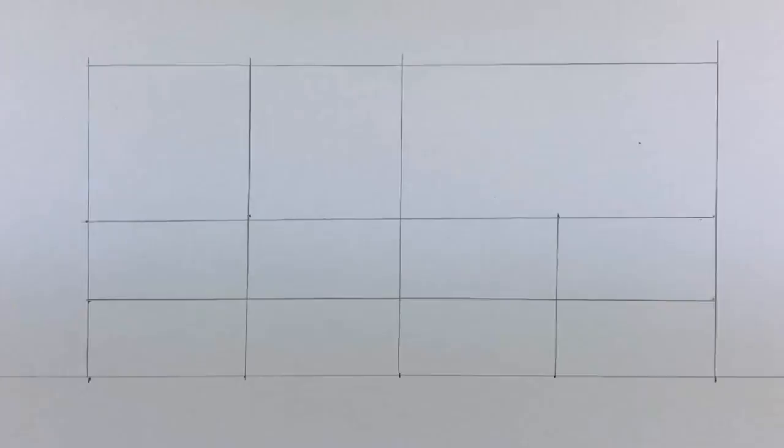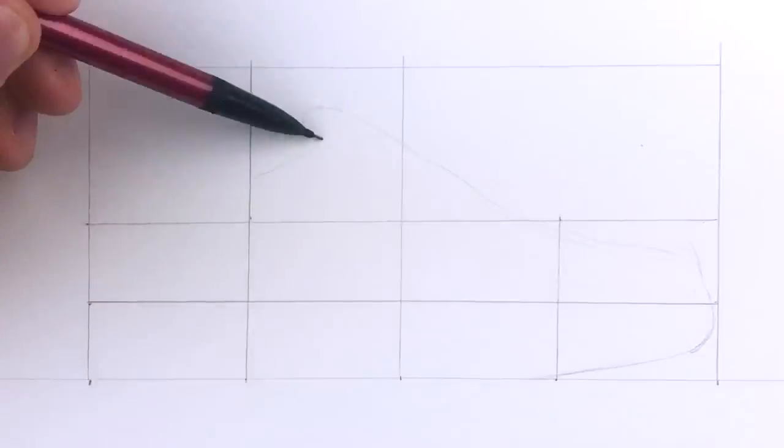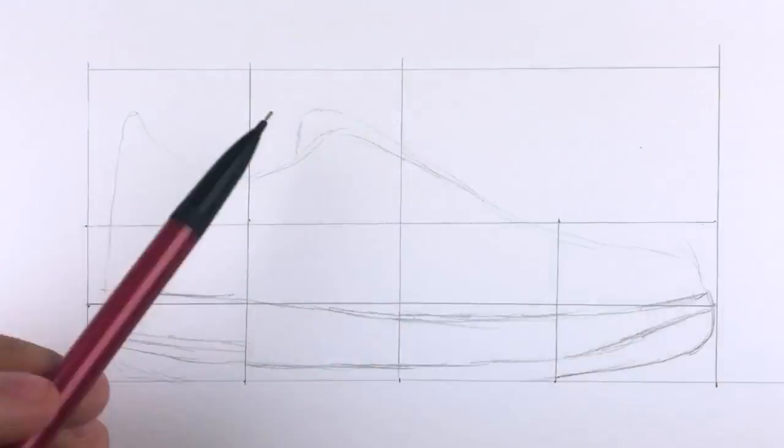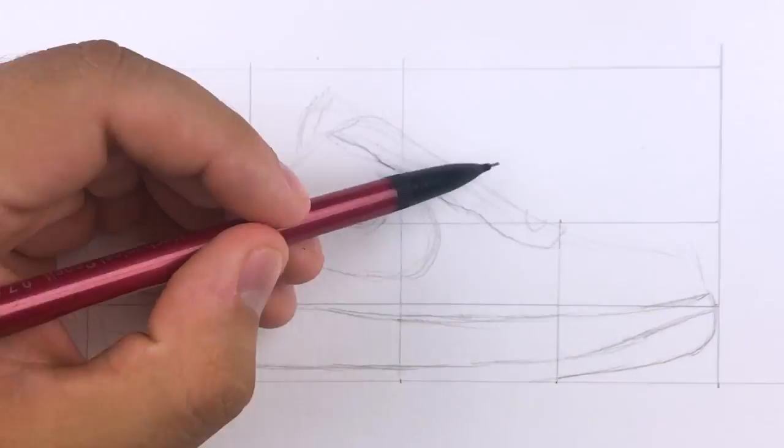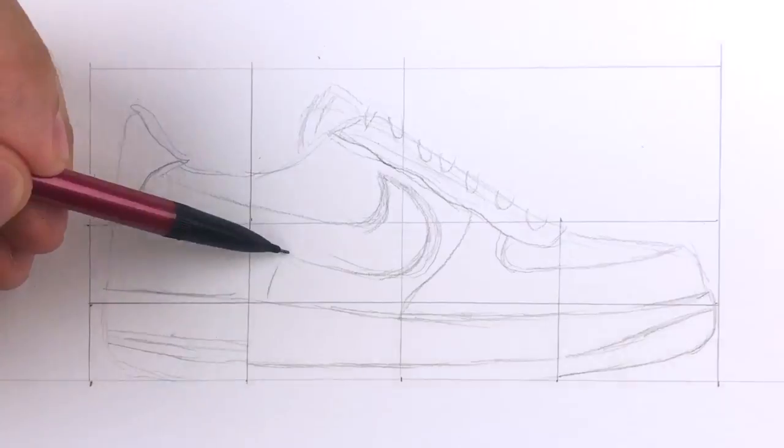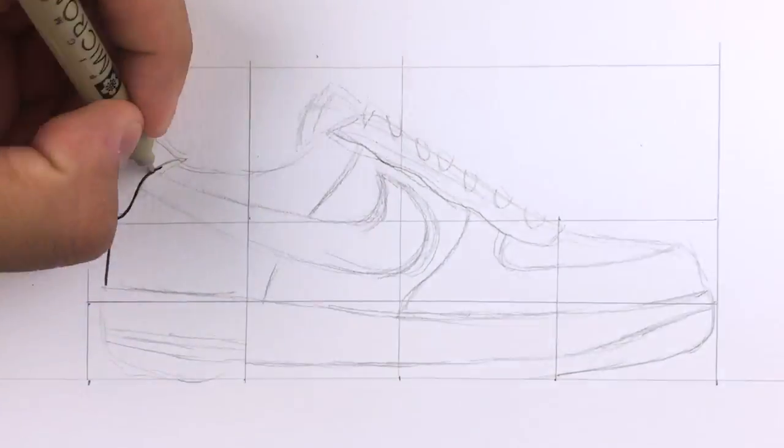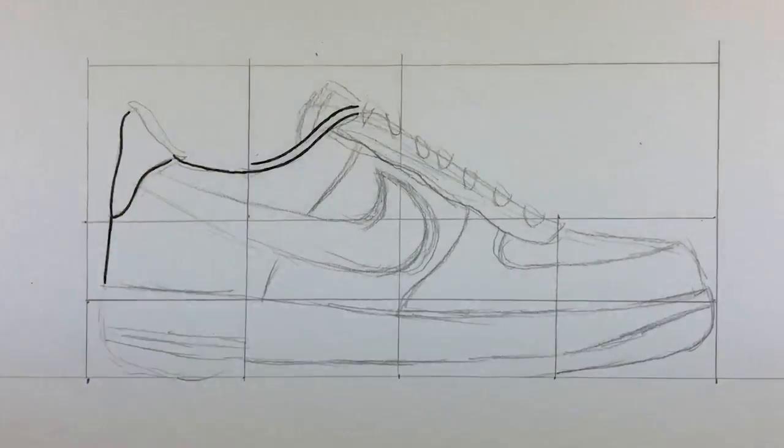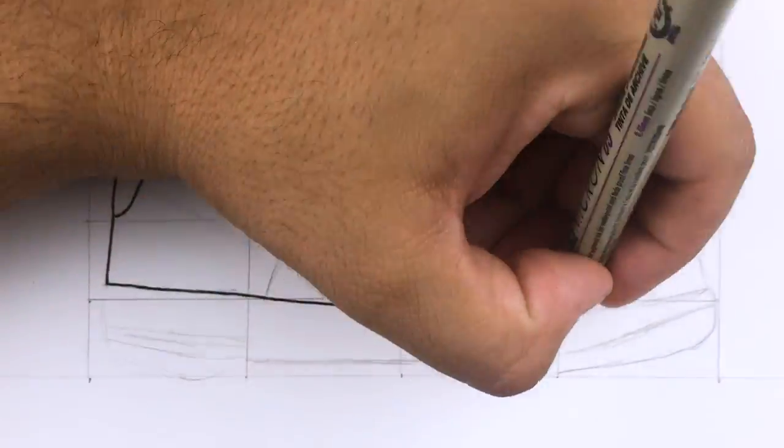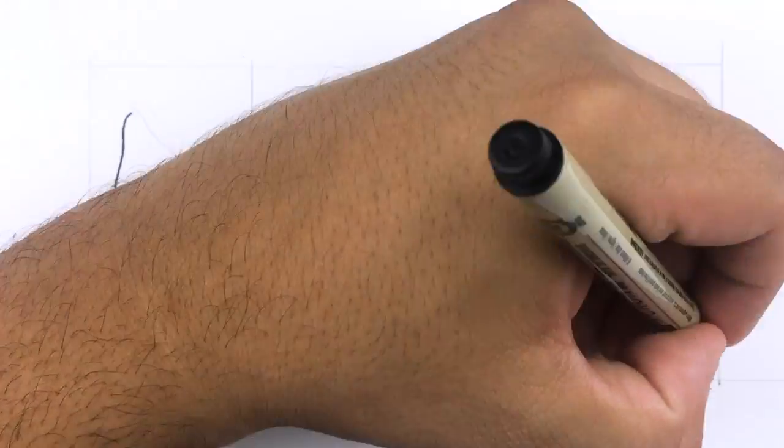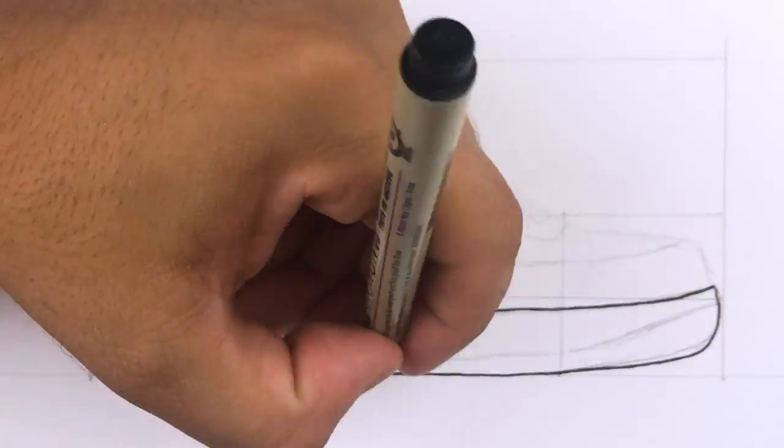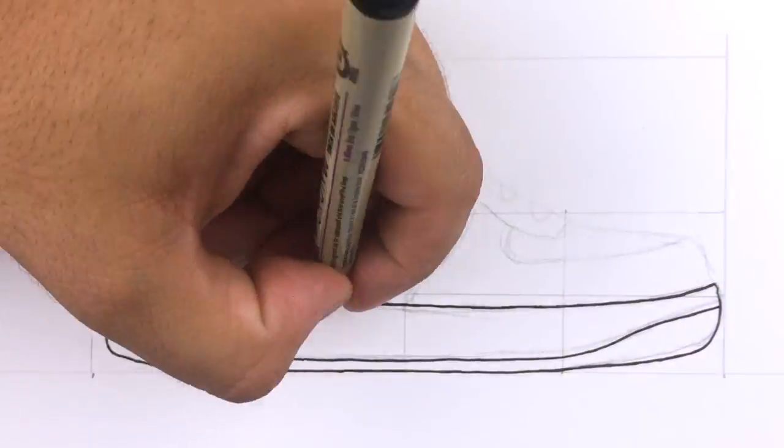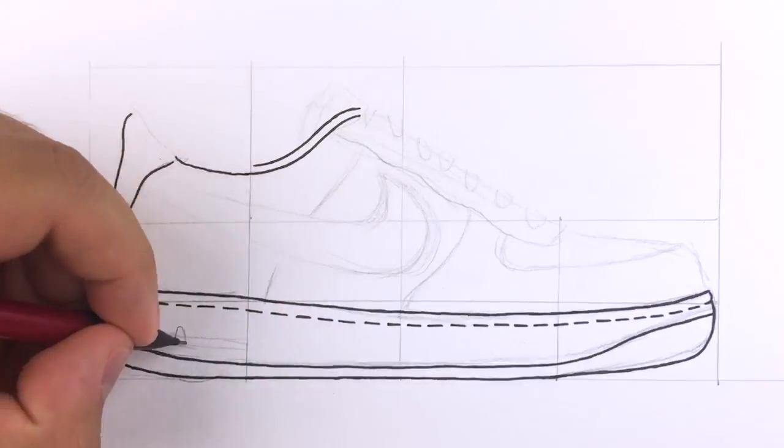Yo, what's going on Kicks Army? I'll be showing you guys how to draw the Nike Air Force One step by step. After the drawing of the shoe is done and once I finish inking everything up, I'll be going through some drawing tips and tricks to help you better improve your artwork.